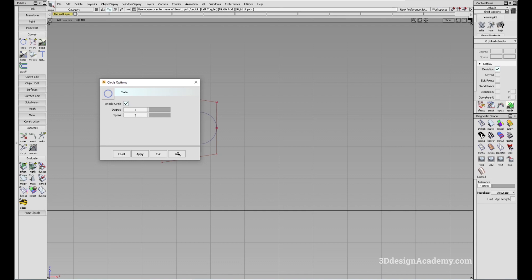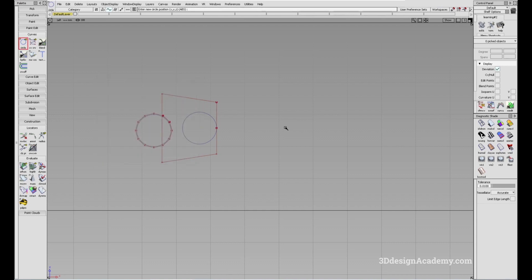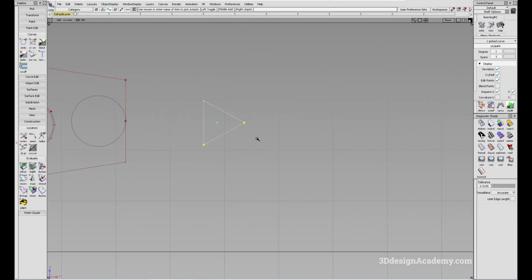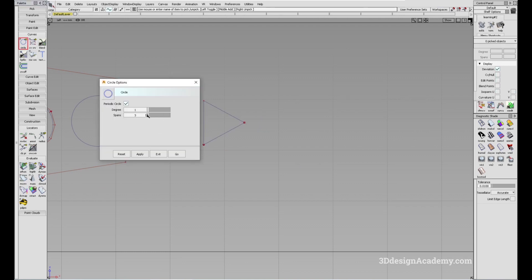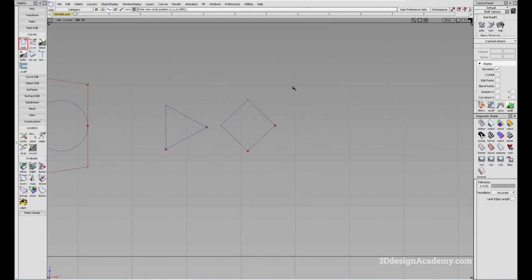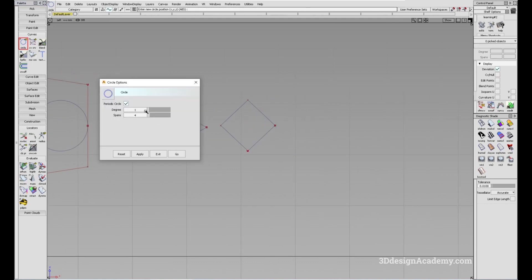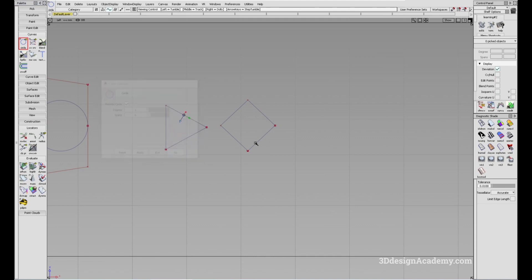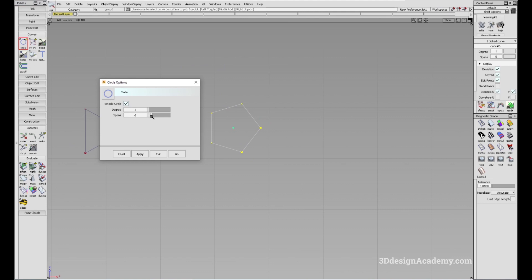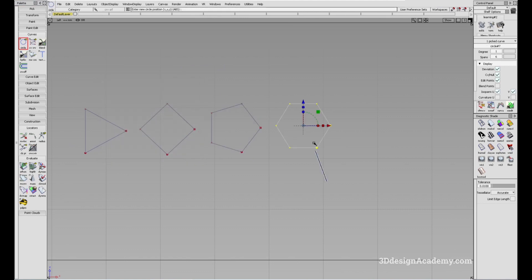With degree one and span three, you basically get a triangle. If you want a square, all you have to do is increase the number of spans to four, and you get a square. If you want to create a pentagon, increase to five like this. And if you want to create a hexagon, like this.